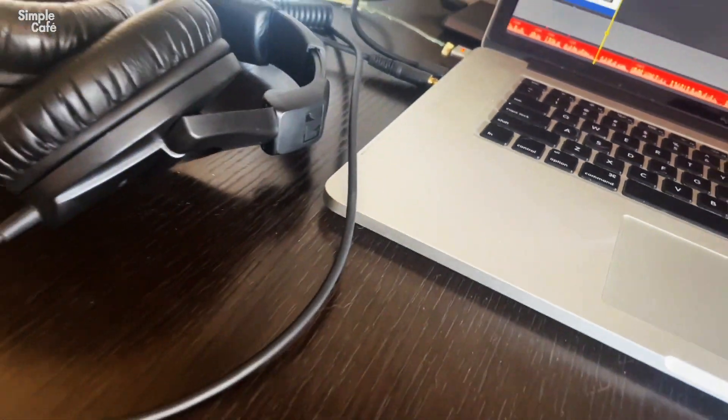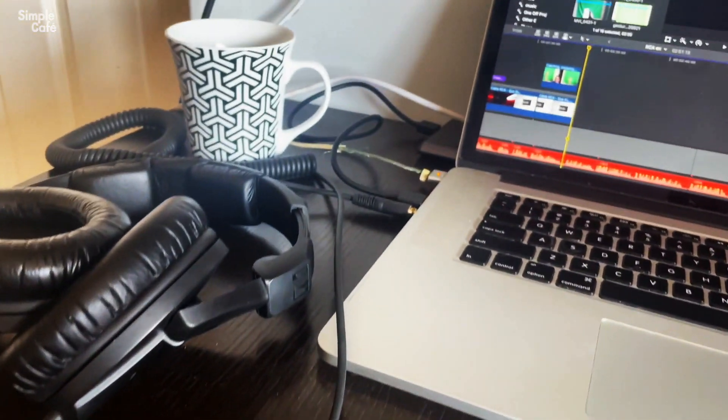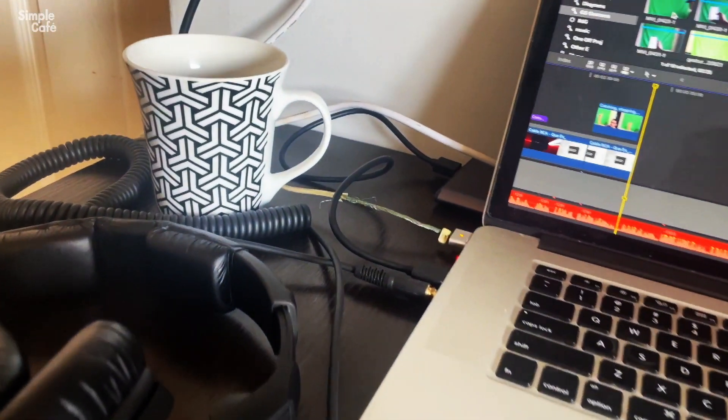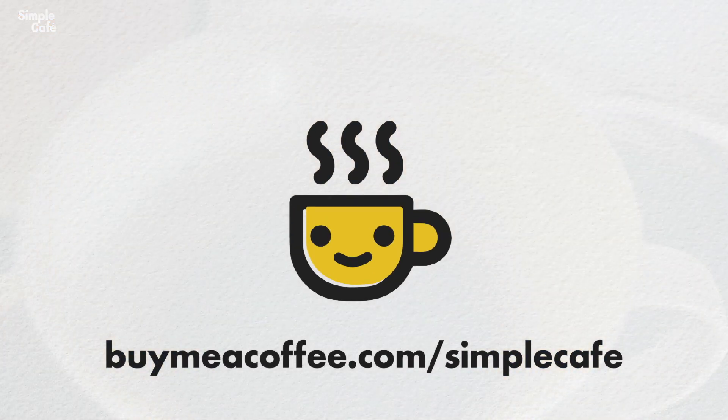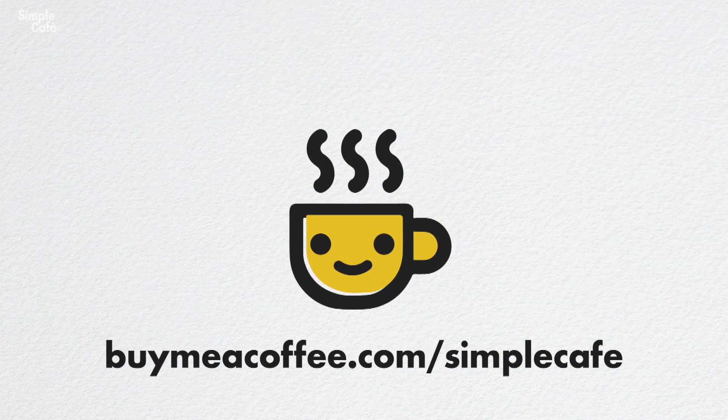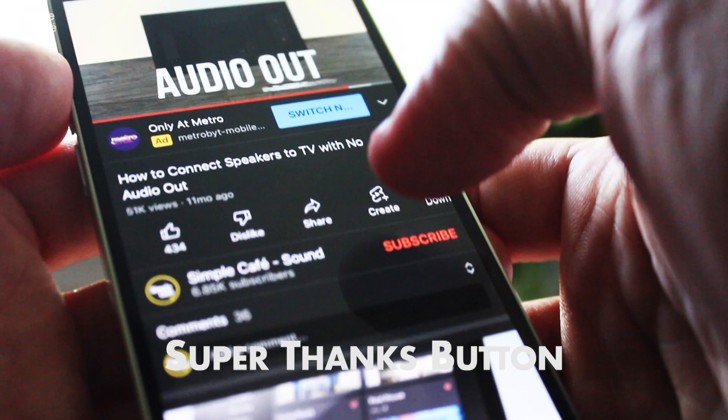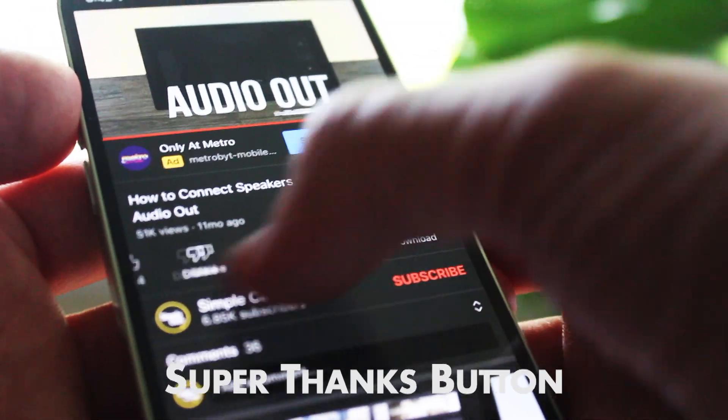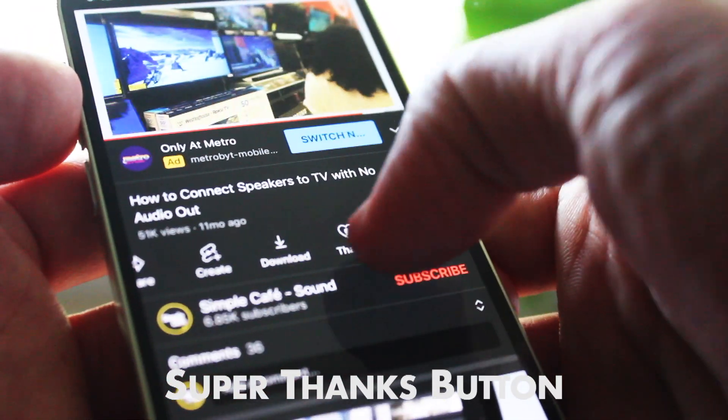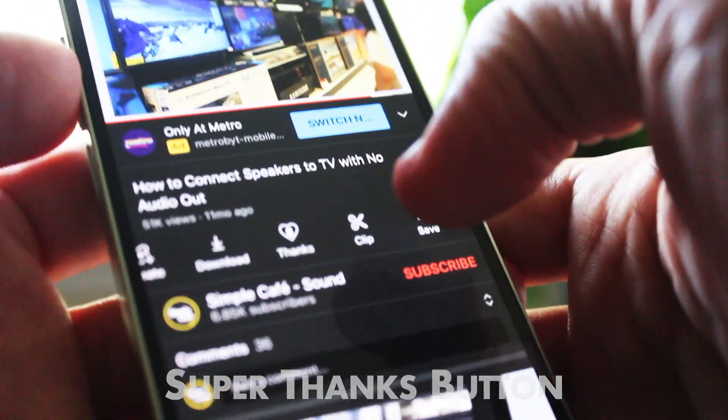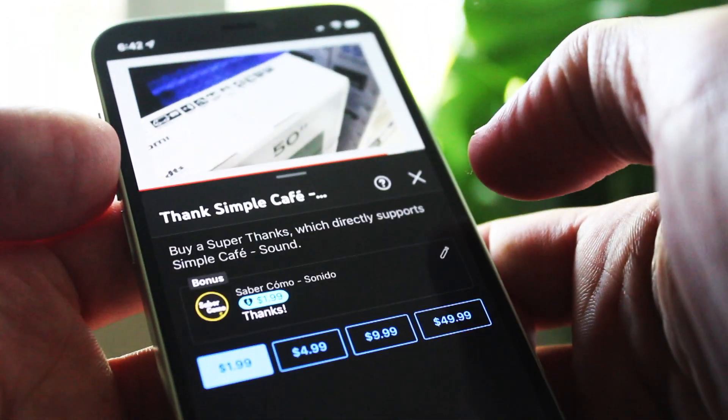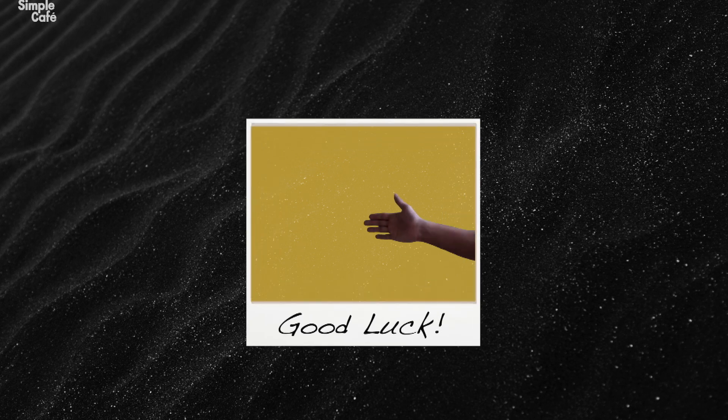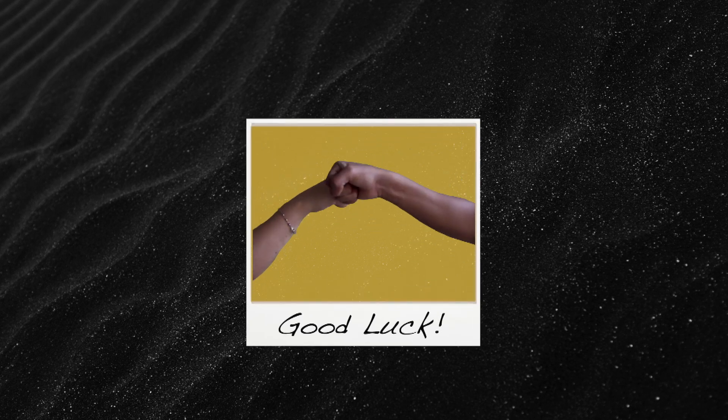Want to buy me a coffee to keep me up making more videos for you? You actually can. Check out buymeacoffee.com slash simplecafe. Or just scroll right down below and tap on the super thanks button and I will super appreciate you back. Best of luck and I'll see you on the next one.